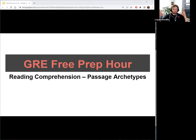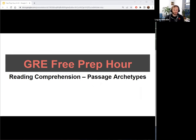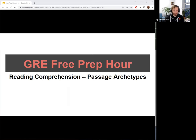Hello, if you're joining, my name is Logan. We're going to be doing a free prep hour tonight from Manhattan Prep for the GRE. I'm excited to talk with you all about tonight's topic, which is going to be reading comprehension, and specifically passage archetypes.